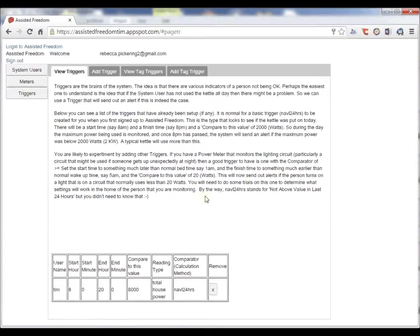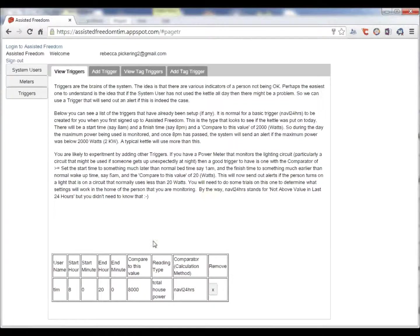The triggers are the brains, the logic. Typically a user will be monitored for the day from 8 o'clock in the morning to 8 o'clock at the night, and we might want to compare this with what we'd be expecting them to use.